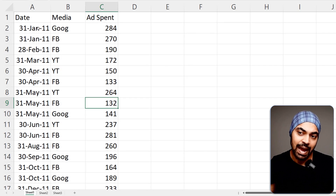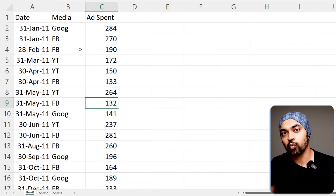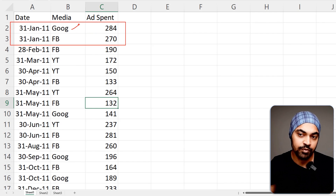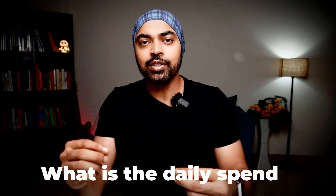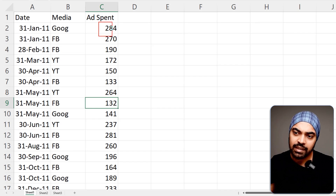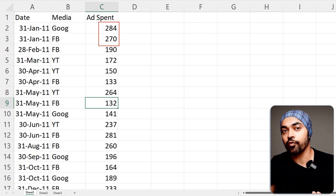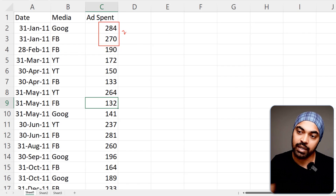If you take a look at my ad data, you can see that every single month I get one row per channel. In the month of January 2011, I had two rows of data — one for Google Ads, the other for Facebook Ads — and this is the total money spent in January across the two channels. The ask is that we'd like to see how much we spent daily, not monthly. We need to take this total monthly expense and allocate it by the proportion of sales in that particular month.